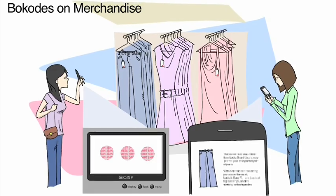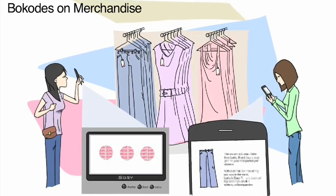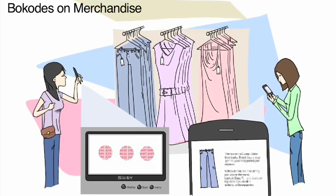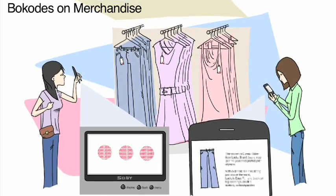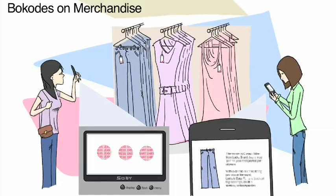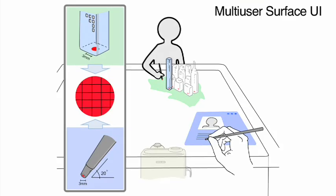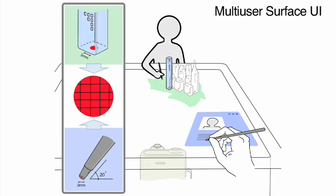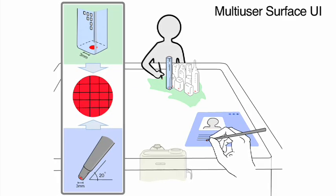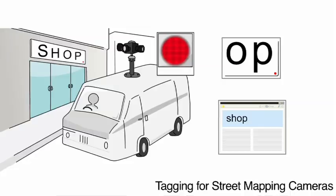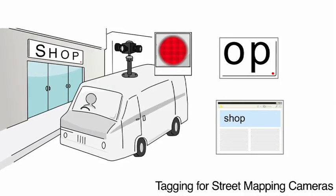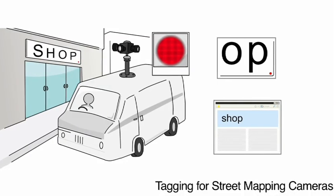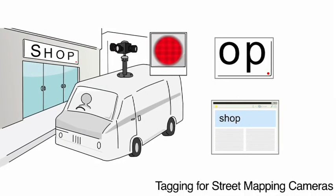We explore the following future scenarios for bocodes: passive tagging on clothes and merchandise, machine-human interaction, and tagging on storefronts and facades.